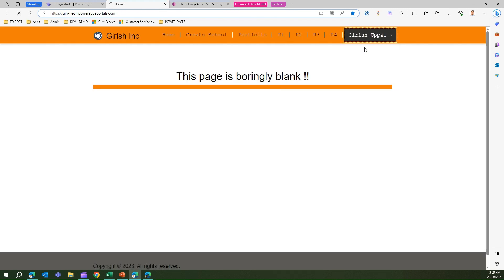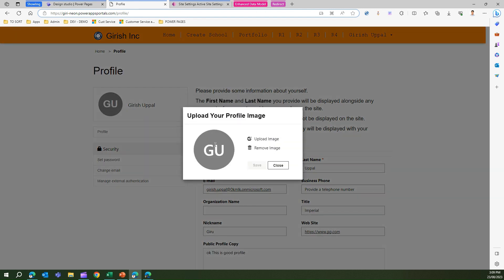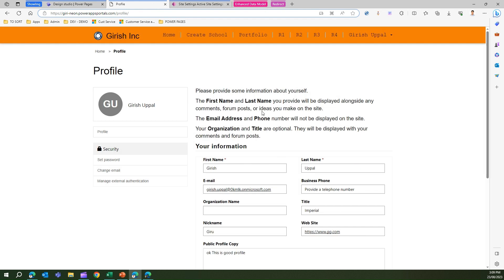Now you see the image has converted into a circle and now here I get an edit icon. If I click on this edit icon I can upload an image or I can remove the image. If I upload an existing image I can remove that image as well.